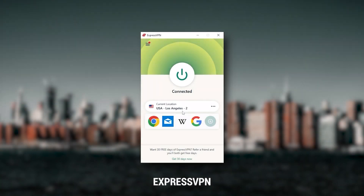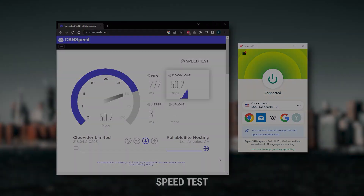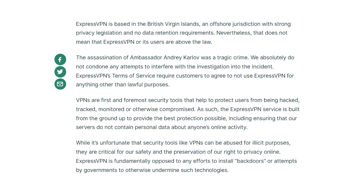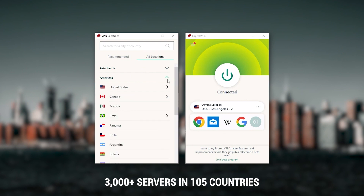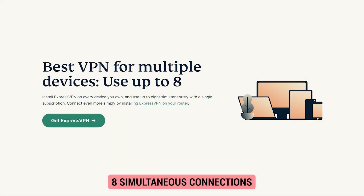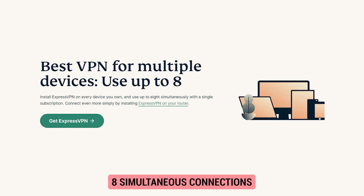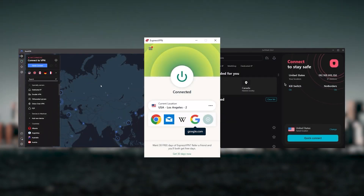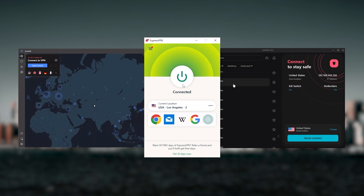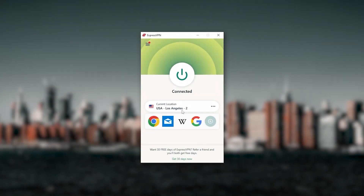Starting with ExpressVPN — this is the best overall, fastest, and easiest to use VPN. It has the most verified no-logs policy, demonstrated through a real-life stress test proving they don't collect or track any user data. It has over 3,000 servers in 105 countries, allowing easy access to content from all over the globe. You can secure up to eight simultaneous connections per account, and it's compatible with most devices.